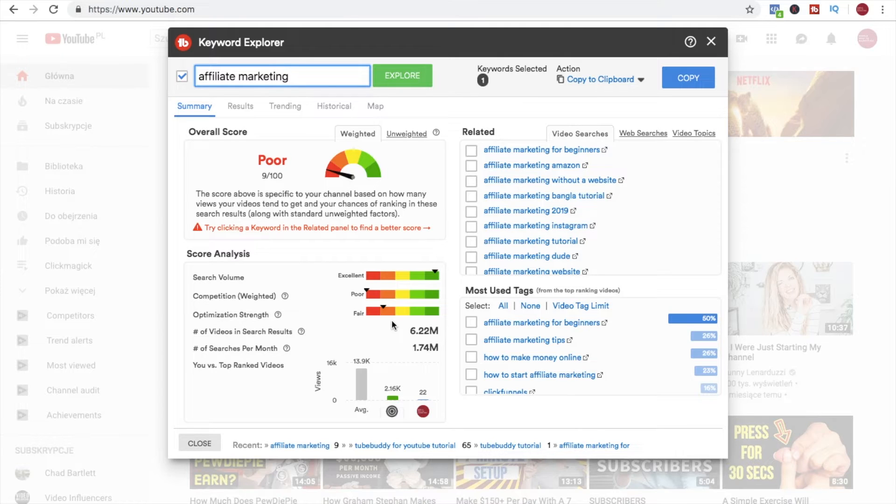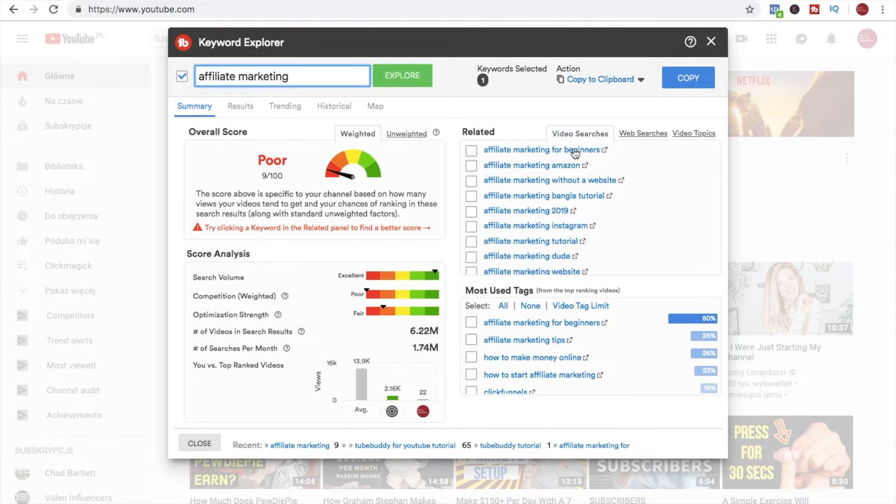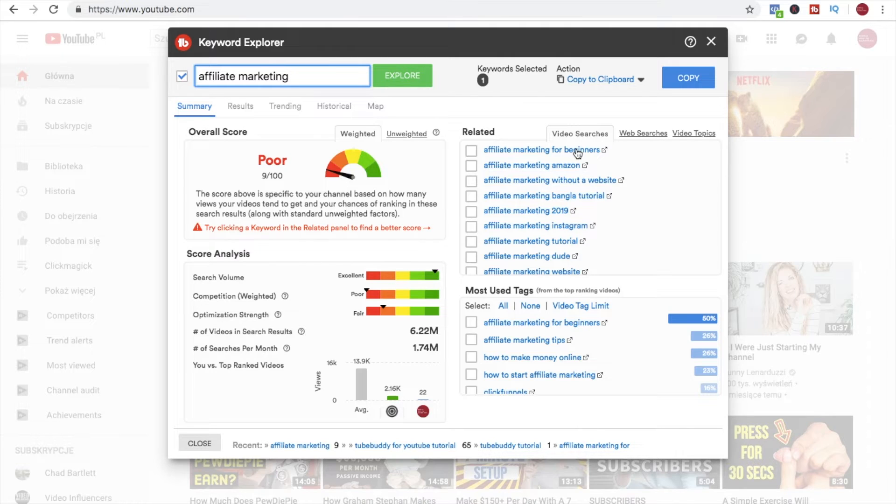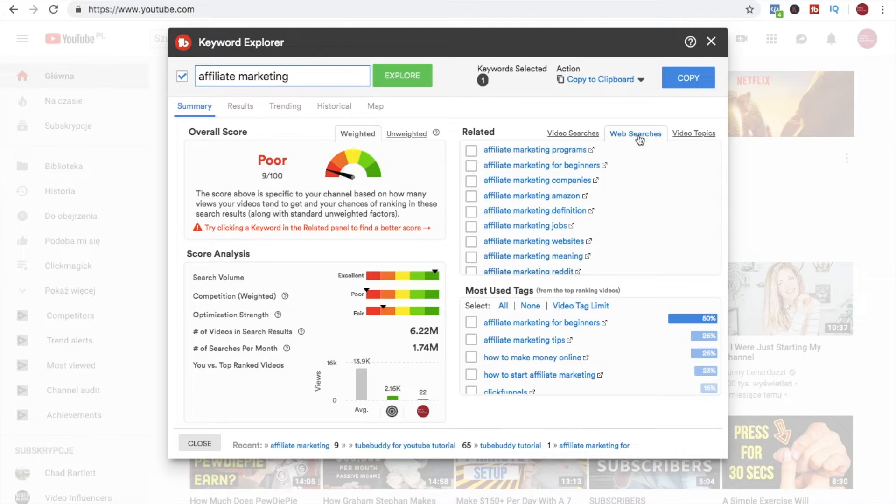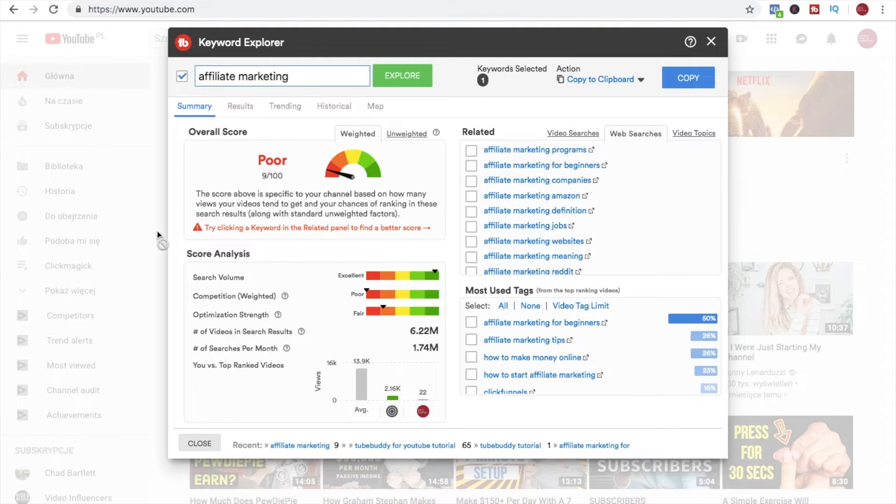It's also not so well optimized in terms of search. It's better to go for keywords that are a little bit longer, not just affiliate marketing, so like affiliate marketing for beginners without a website or something like that. Here you see what are the video searches, so also what YouTube is suggesting when you start typing affiliate marketing. And here are the web searches.